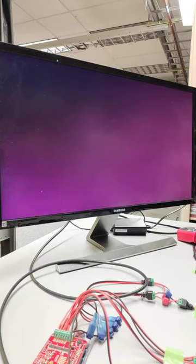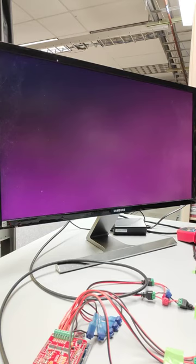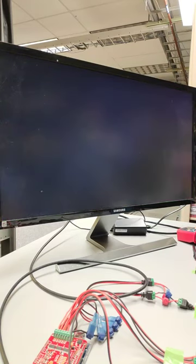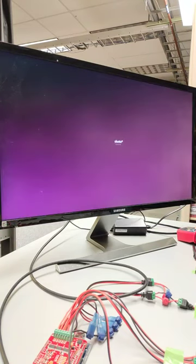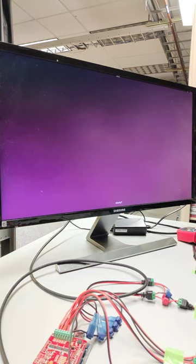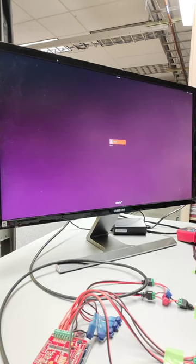So after booting again, our computer should come right to our Ubuntu login screen for our user. Now this is for me after I had done a clean install and then I booted one time and then it asked to do a series of updates. I clicked yes to update them. Those went through and installed and asked me to reboot again. And then here I am.